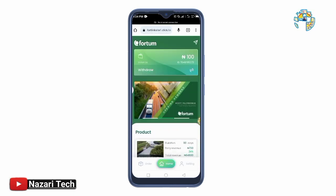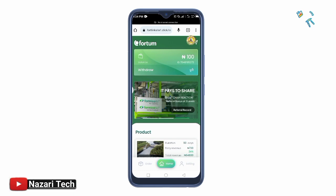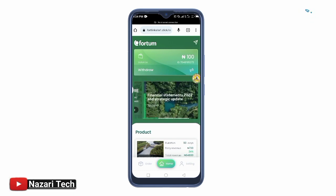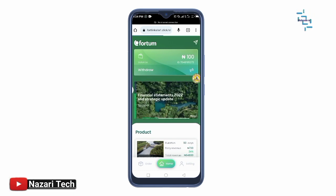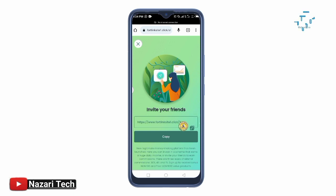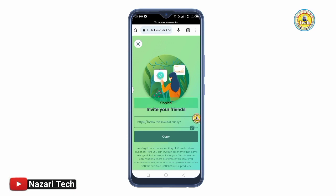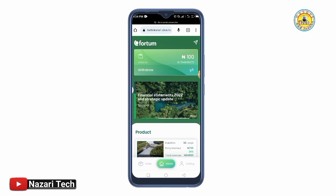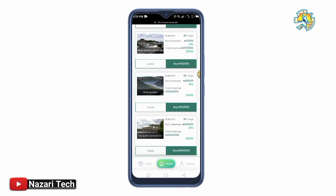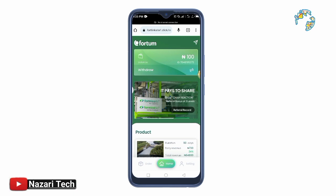To share your referral link, tap the share icon. You will see your Invitation Link. Tap Copy to copy the link and then share it with people — on Facebook, forums, or any social media. When someone joins using your link, you will earn a commission.